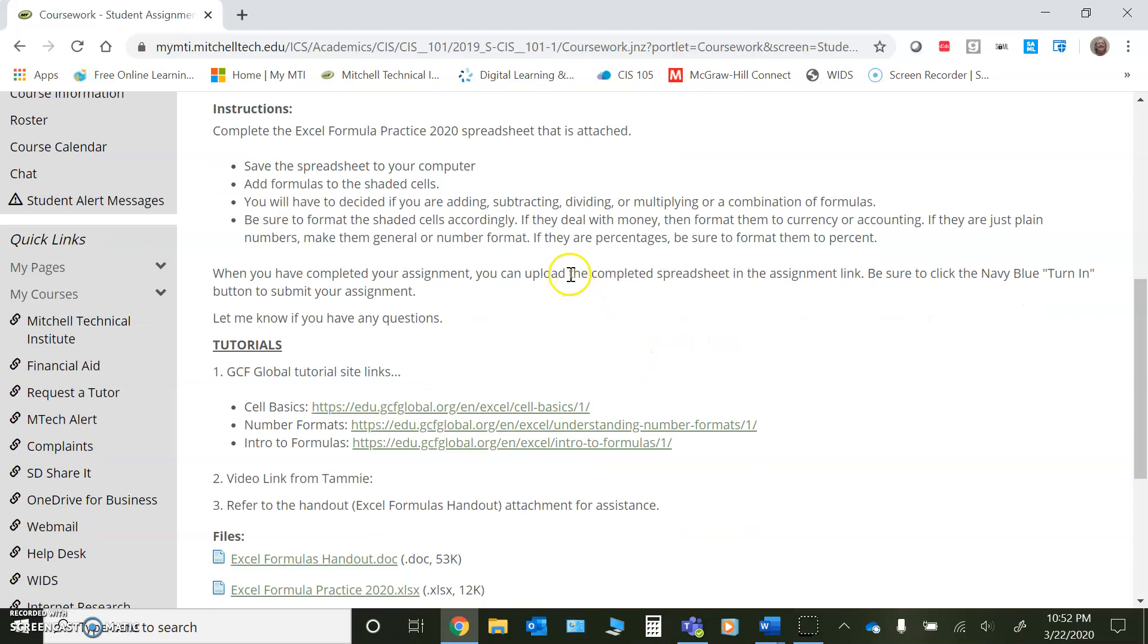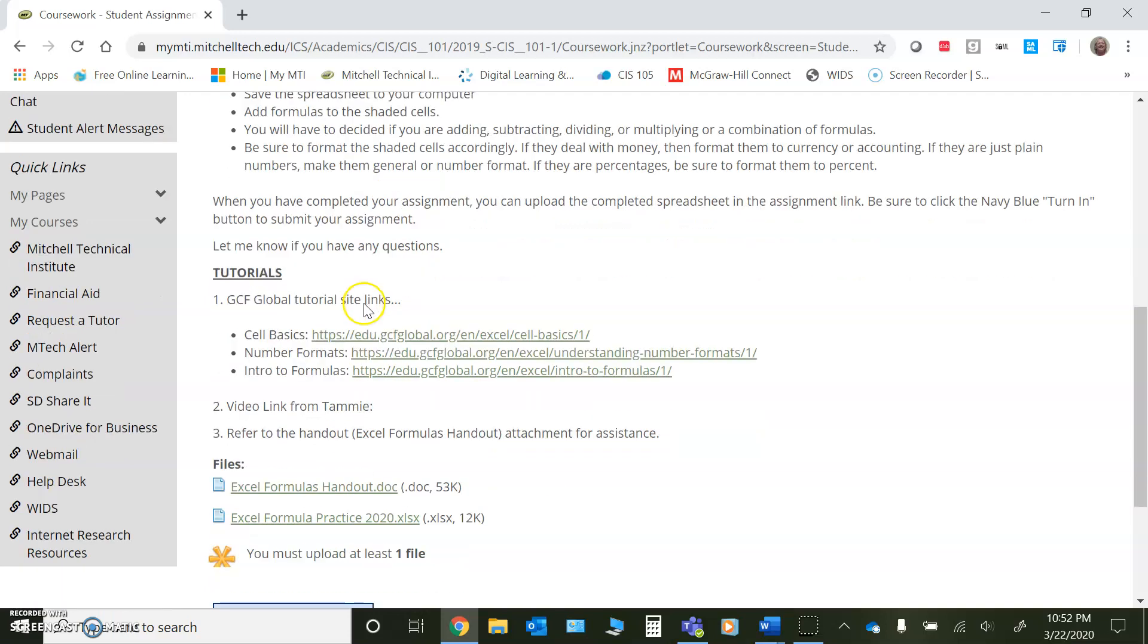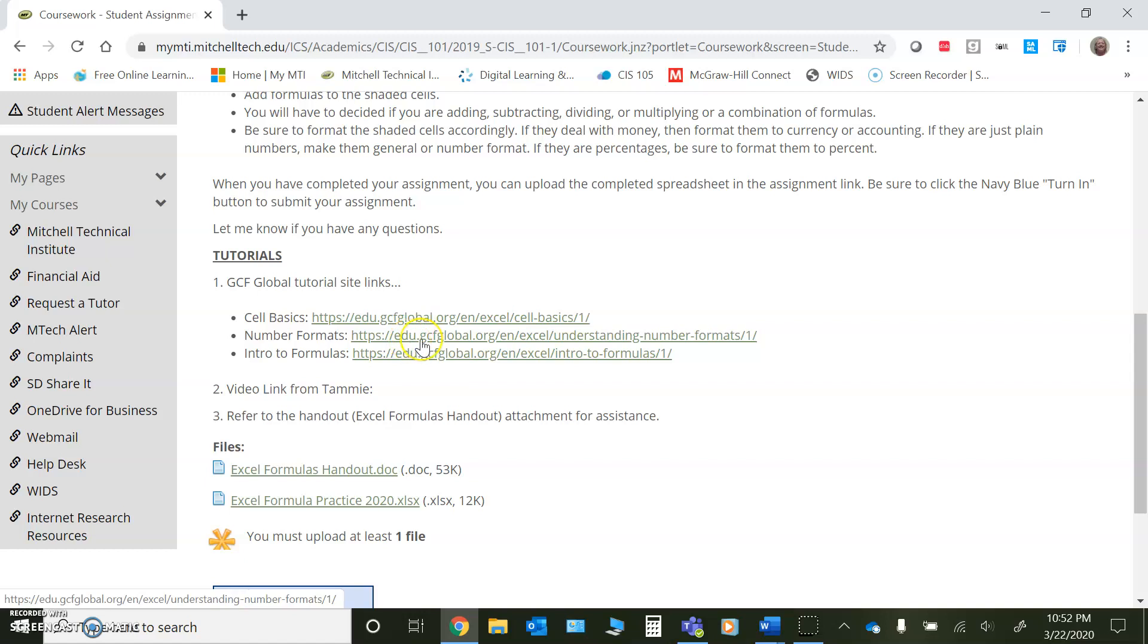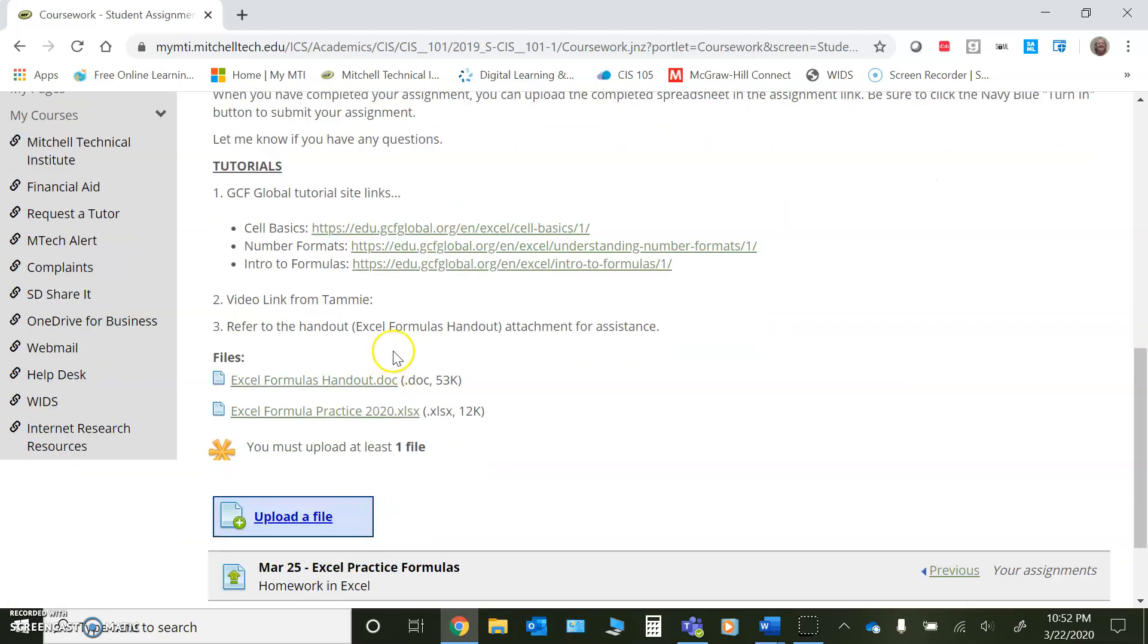And again, when you're finished, make sure that you click that navy blue turn in button to submit your assignment. I have referenced some tutorials again from our tutorial site, as I said I would. Cell basics, just showing you how to work with the cells. Number formats, how to work with formatting those cells. If you don't catch everything in this little video. And then just an introduction to formulas and how to be able to work with them. I will post this video link here as soon as I'm finished with it. And you can also refer to the Excel formulas handout.